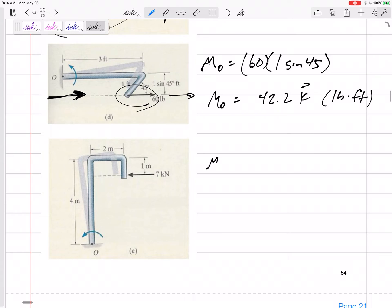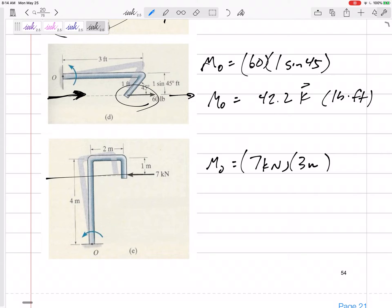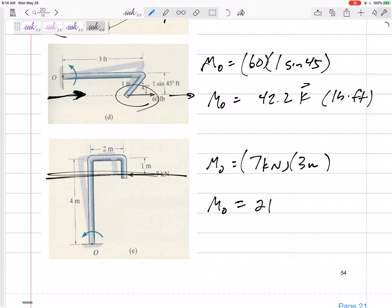Moment about point O. Force times distance — this one is 7 kilonewtons. Its perpendicular distance is three meters away. So this moment would be 21. Positive K or negative K? Positive K, because that would be counterclockwise. The units would be kilonewton·meters.